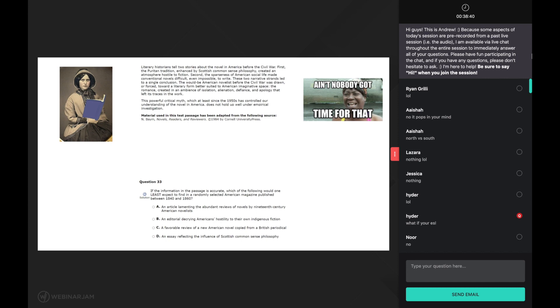In order to properly understand the word first, we need to link it back to what we previously read. When we look back at the first sentence, we notice that it says literary historians tell two stories about the novel in old time America. When the author says first, they must be introducing the first of these two stories. Great. Now thanks to the comprehension strategy of linking, we understand the context, which puts us in the proper position to understand the rest of the sentence.